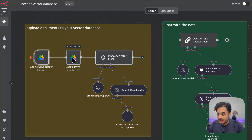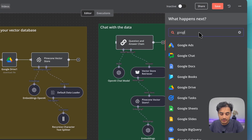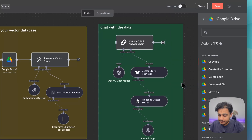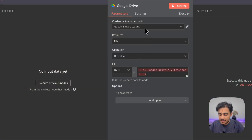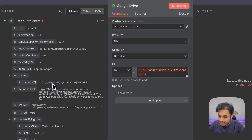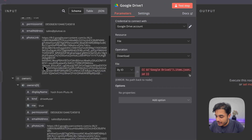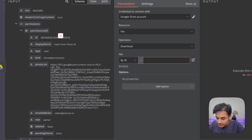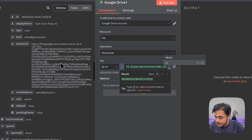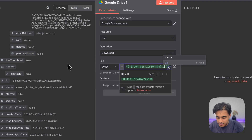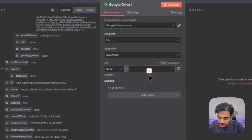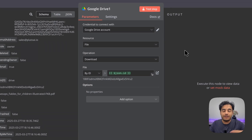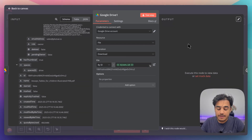Once we grab our document, we want to download it so we can upload it to our Pinecone vector store. Add another Google Drive module — click the plus icon, go to Google Drive, and select the 'Download a File' module. For the file ID, we want to map the Google Drive ID from the 'Watch Changes in a Folder' module, and then it will download that file for us.